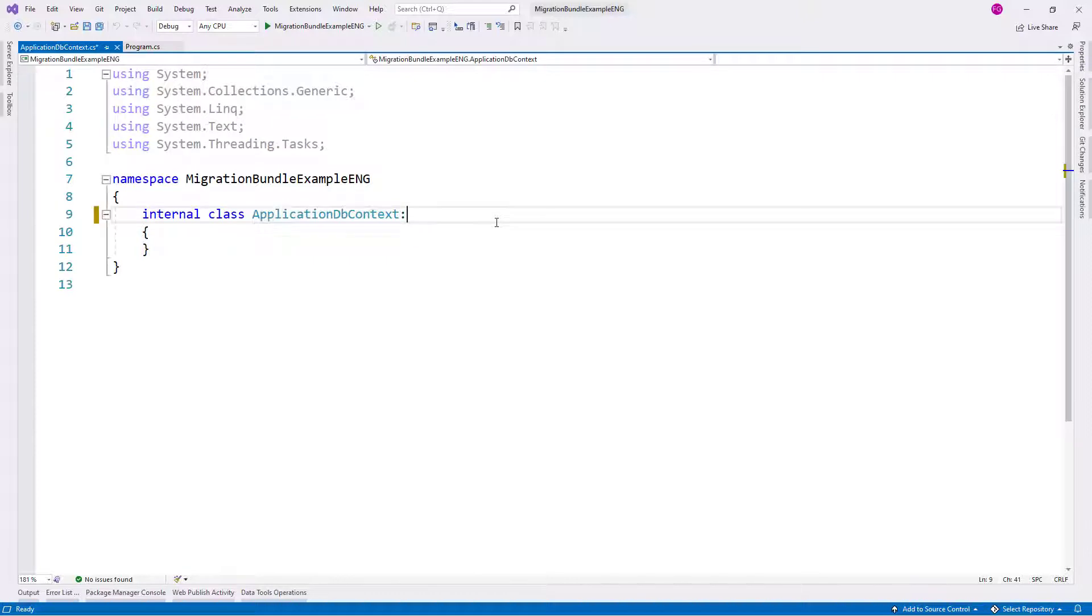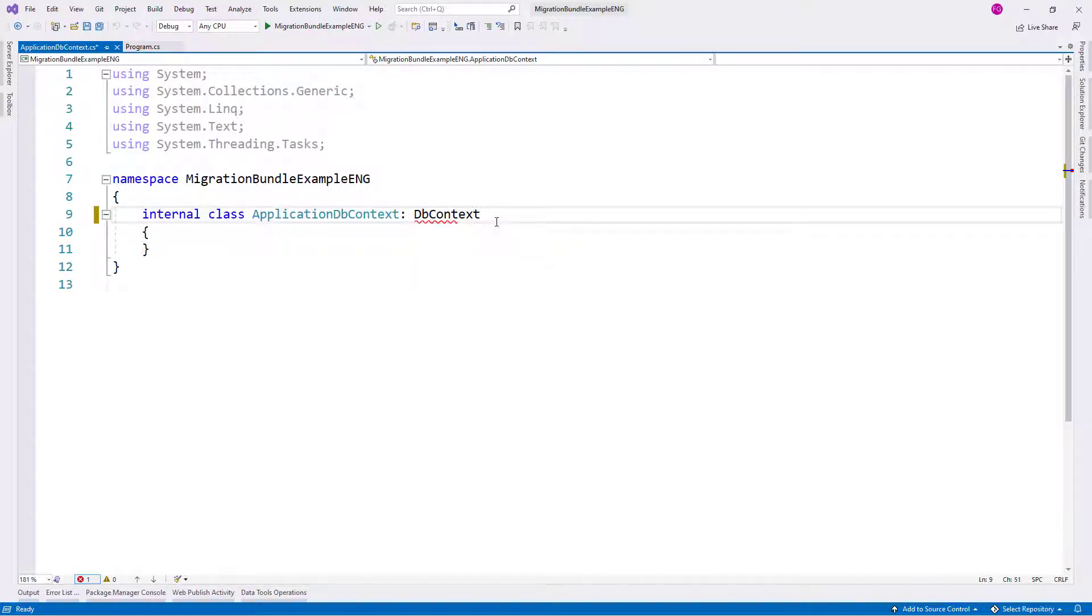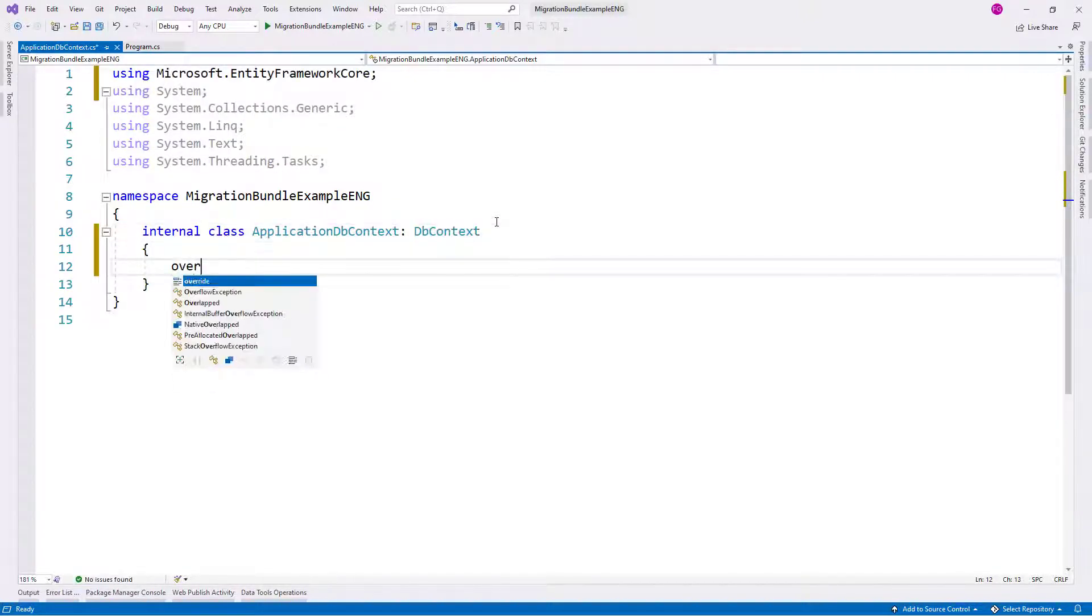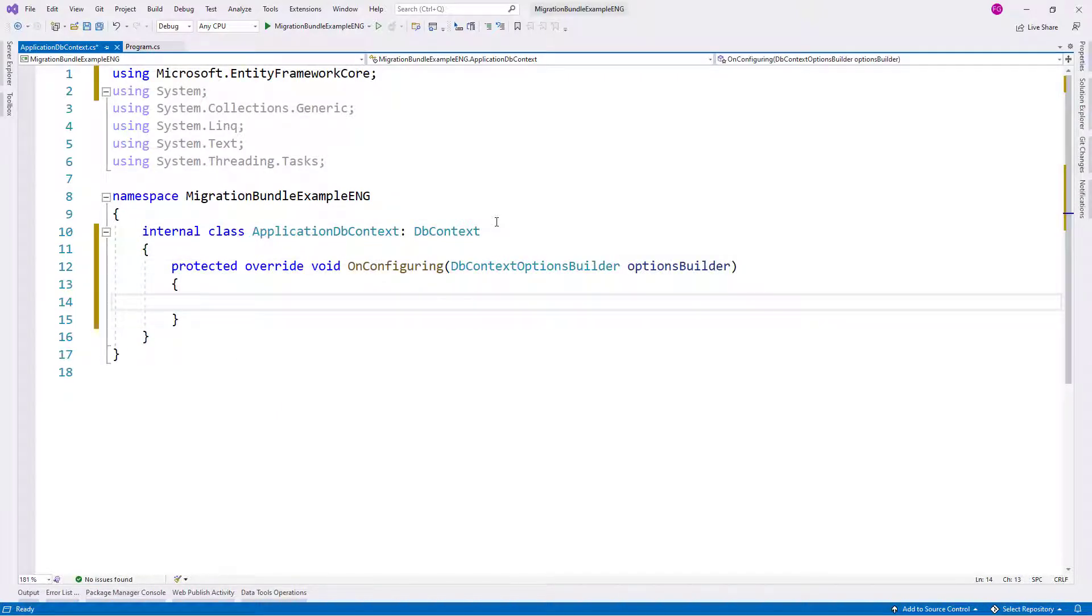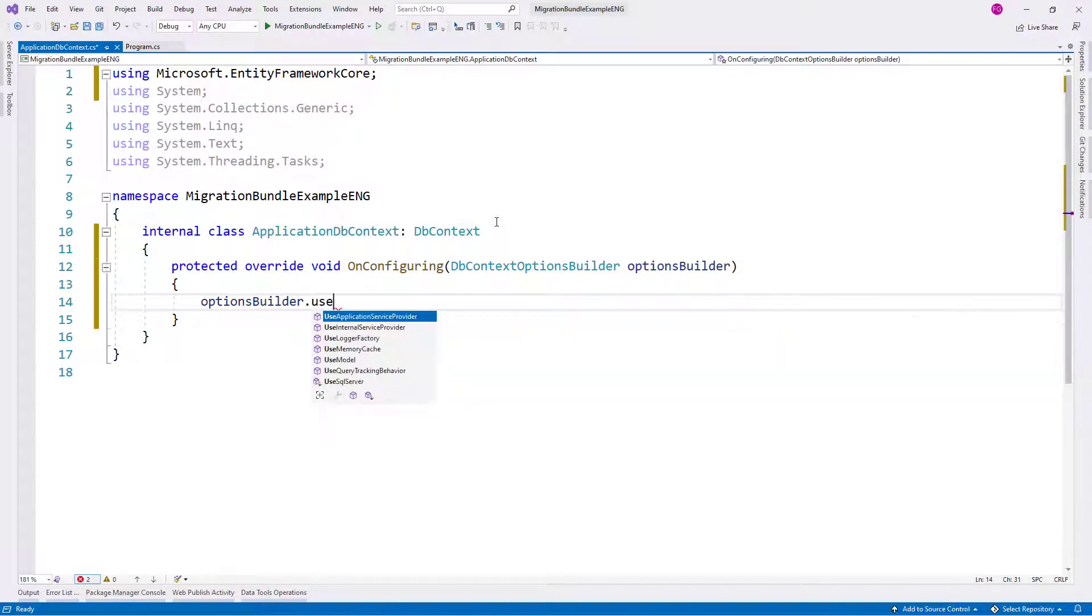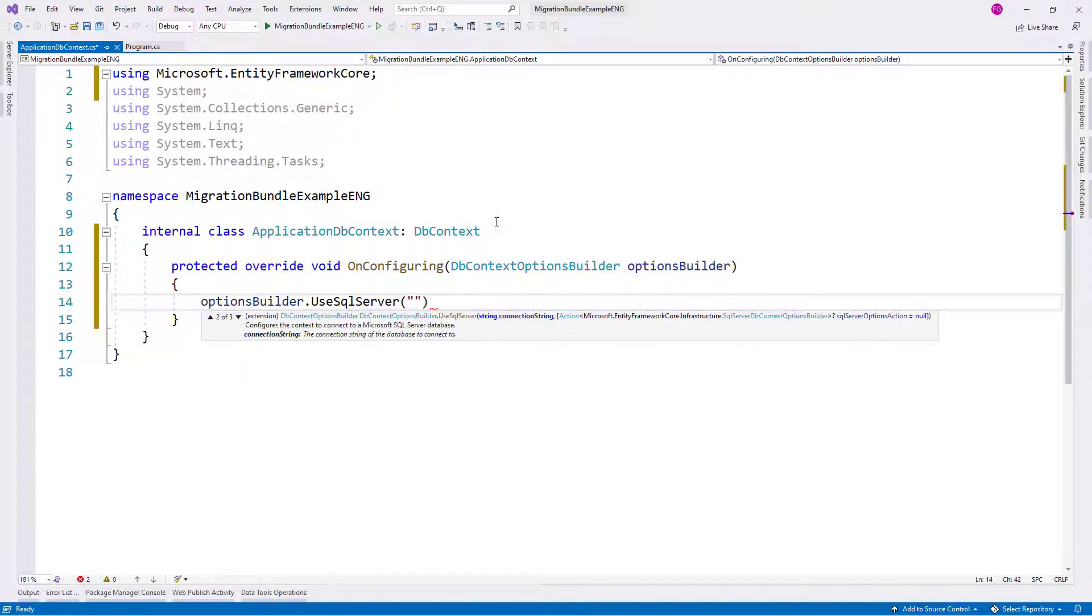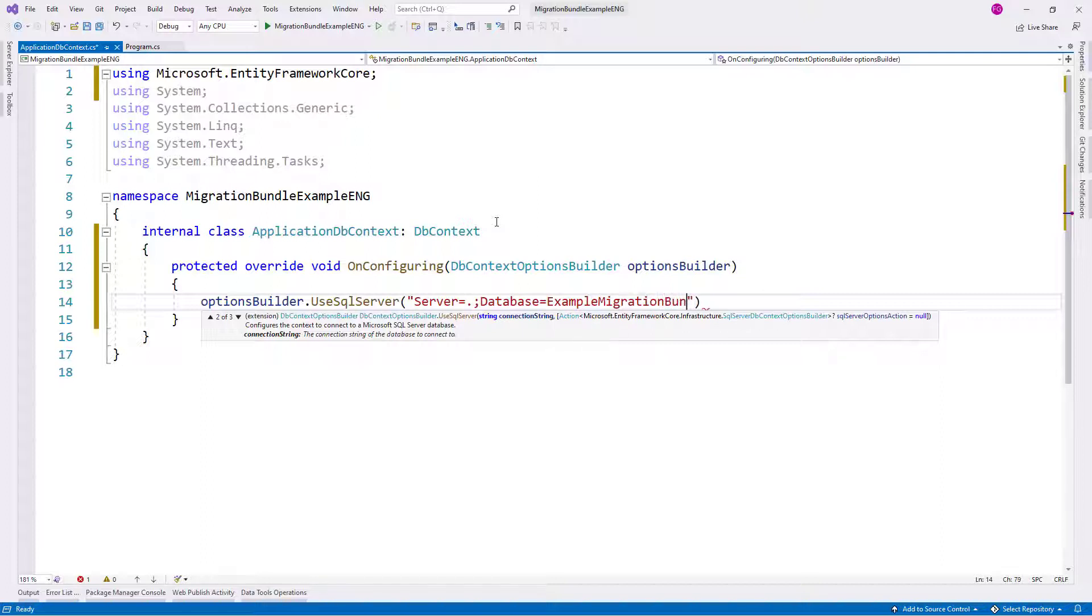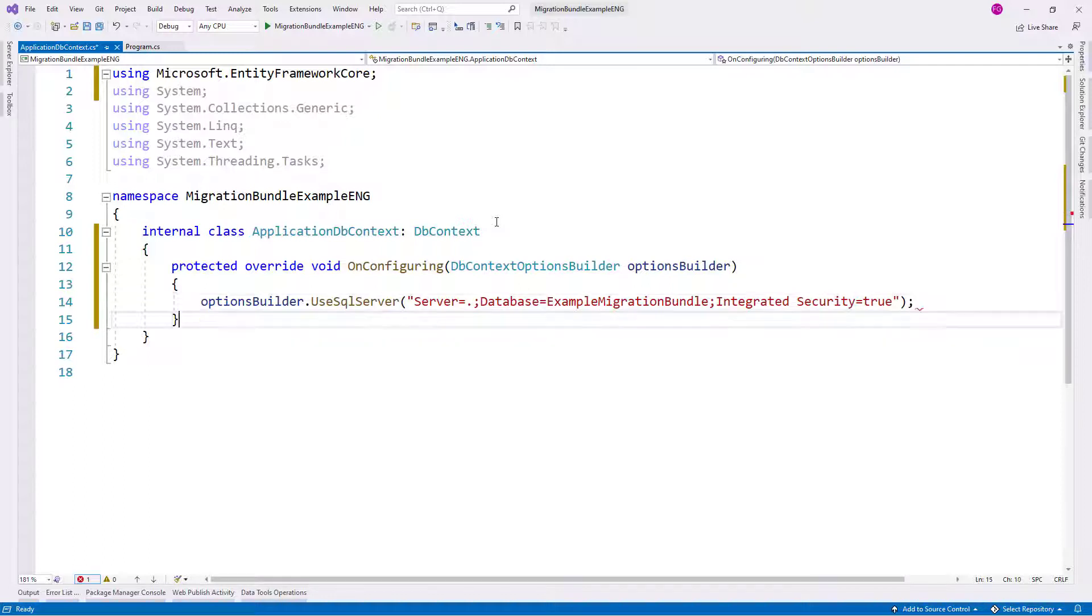Let me inherit from DbContext and override OnConfiguring. Let me say options builder use SQL server and let me create here a connection string: server dot, database example migration bundle, and integrated security equal to true.